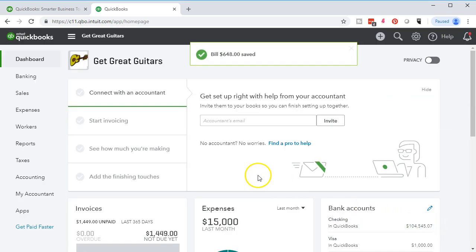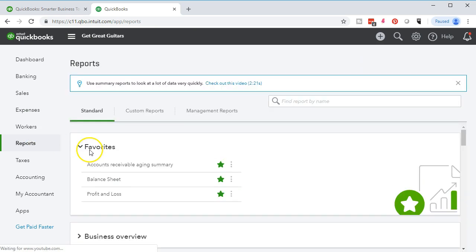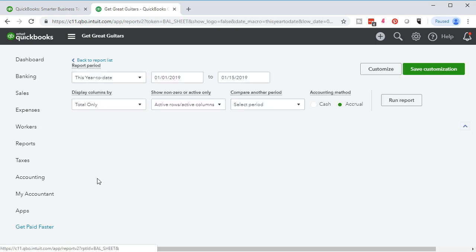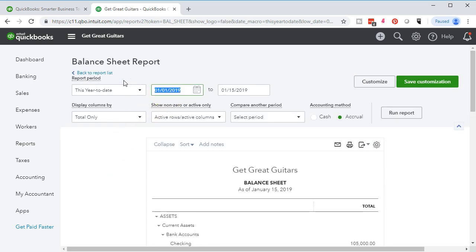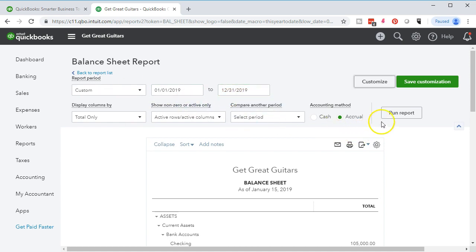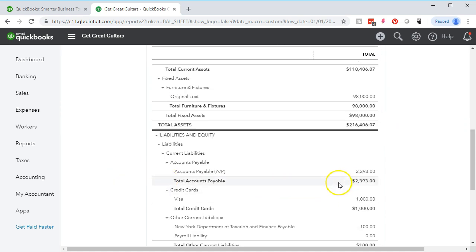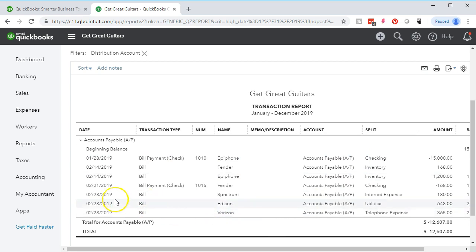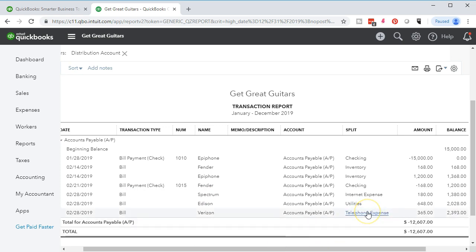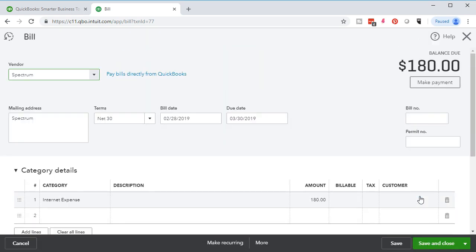Let's take a look at our reports. We'll go to the balance sheet report on the left side, change the dates to 01-01-19 through 12-31-19, and run that report. Scrolling down to accounts payable, we see $2,393. Selecting that item, we scroll down and see our three bills on 2-28: Spectrum, Edison, and Verizon. We can also see the split account showing where the other side is going — internet, utilities, and telephone expense.